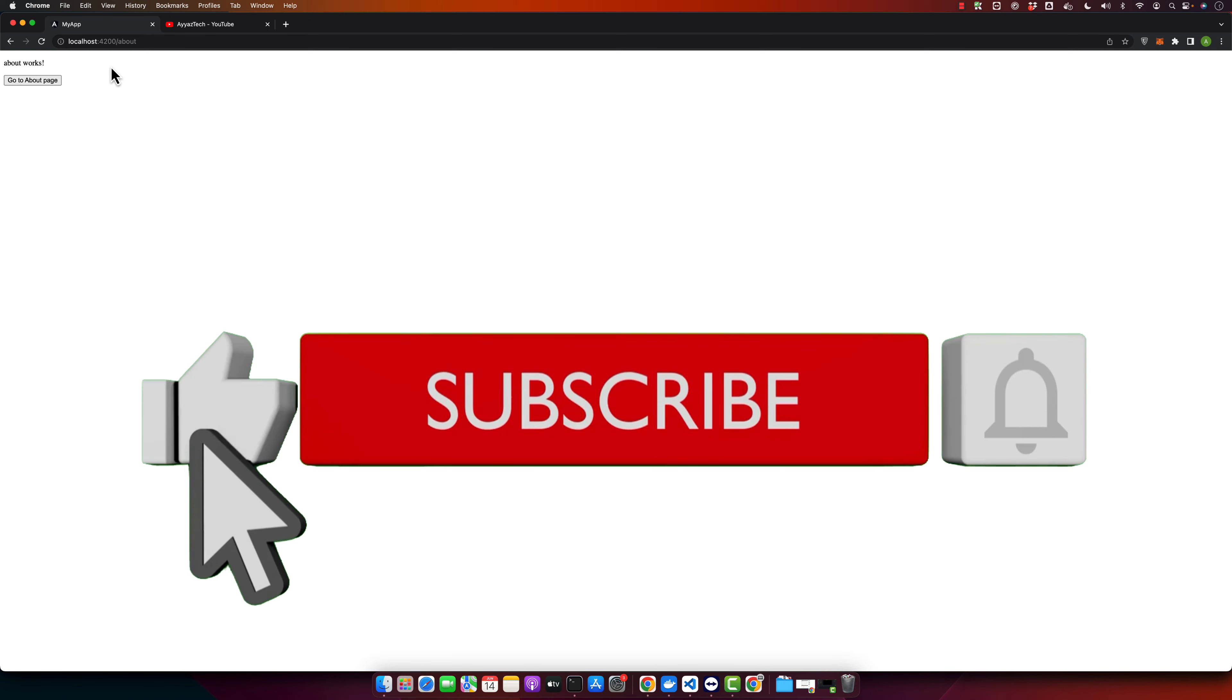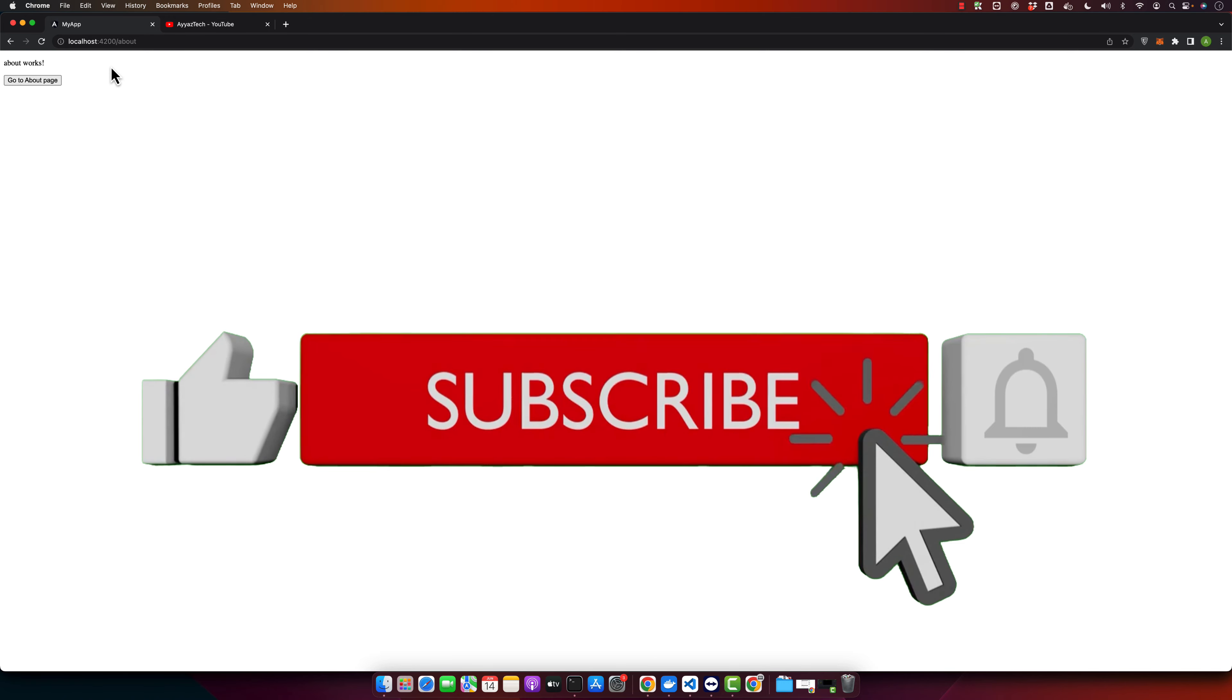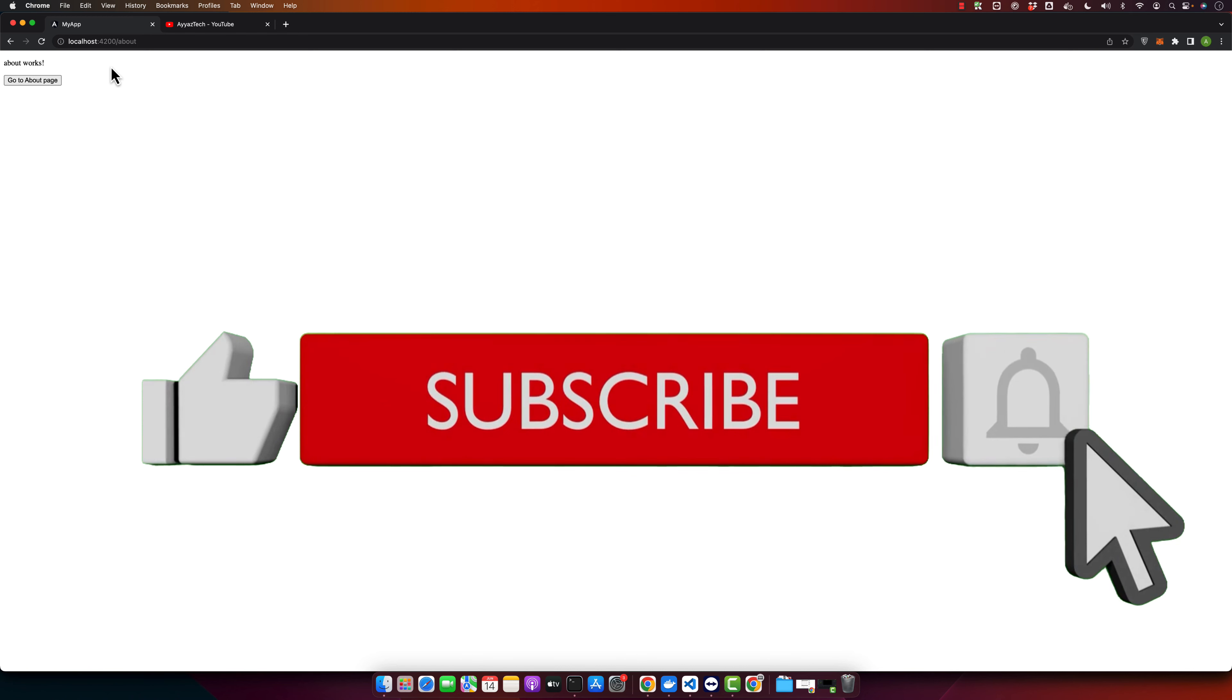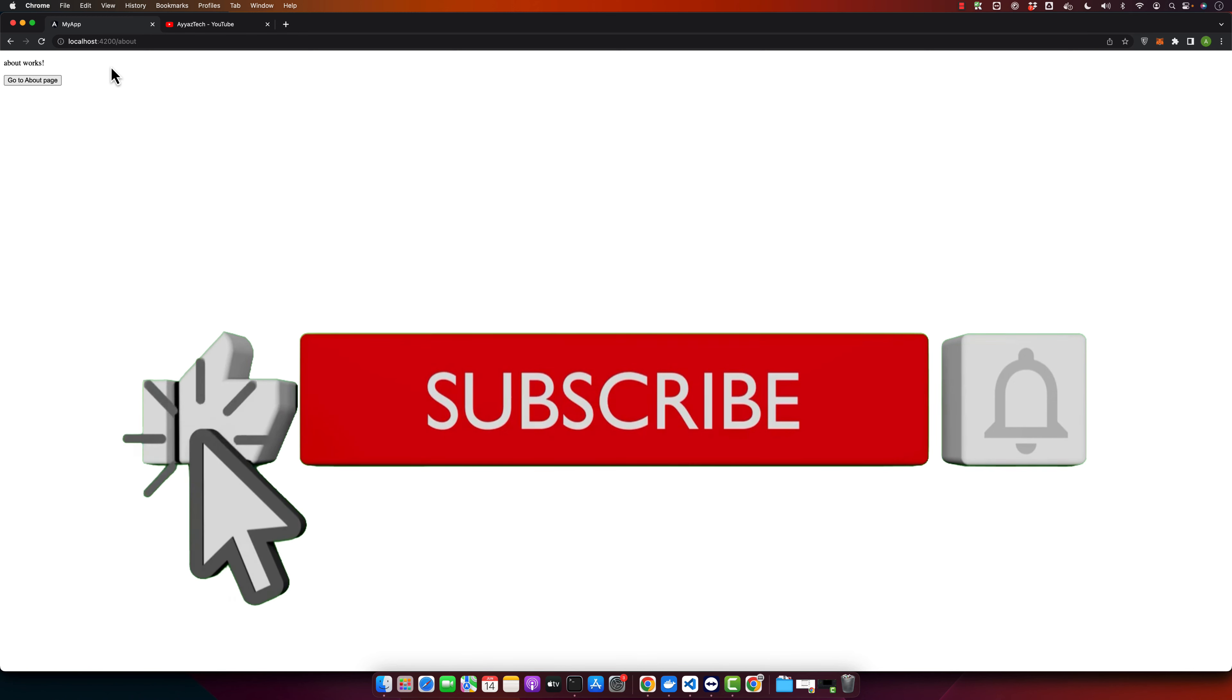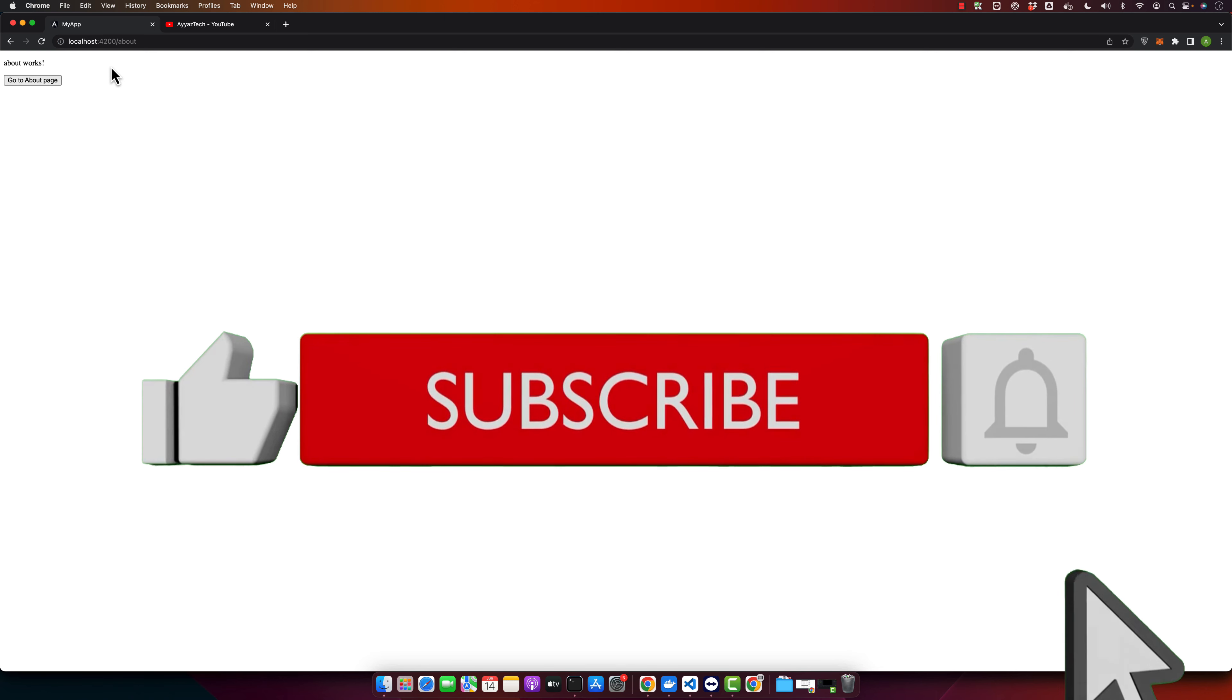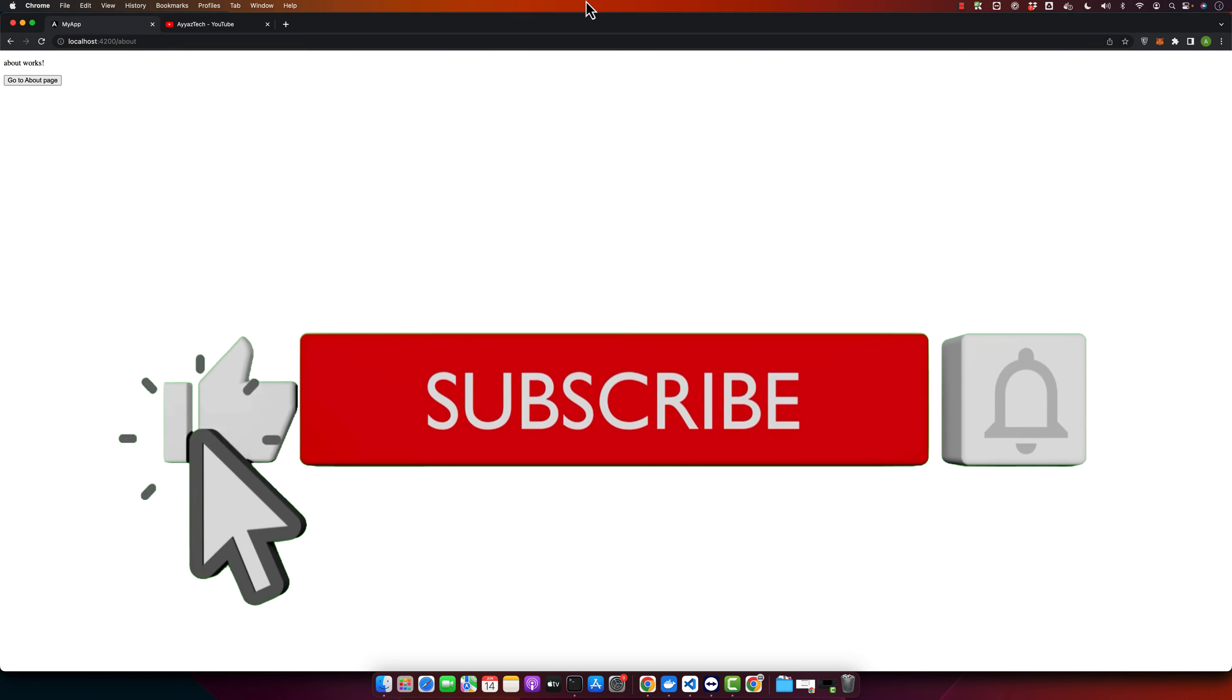Thanks for watching this tutorial. If you found it helpful, please give it a thumbs up and subscribe to our YouTube channel for more programming tutorials. If you have any questions or topics you would like us to cover, let us know in the comment section. Thanks for watching. See you next time.